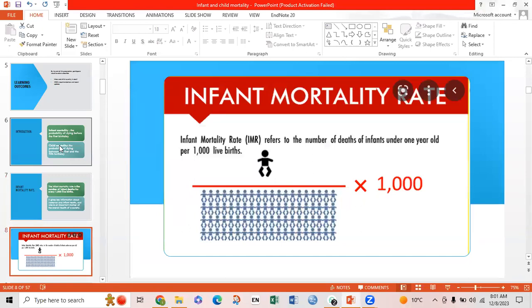The infant mortality rate refers to the number of deaths of infants under one year old per one thousand live births.